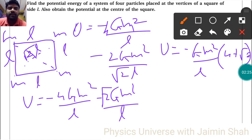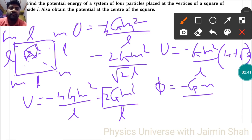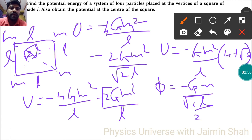For the second part, we need to find the gravitational potential Φ at the center of the square. The potential has only one M (mass term, not M squared). The distance from each vertex to the center is √2L/2, and there are 4 such masses.